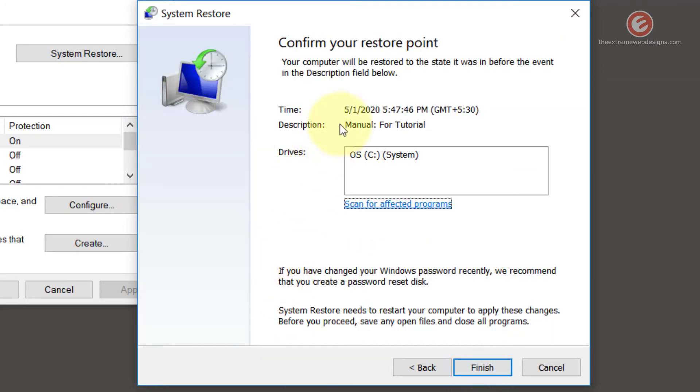Now Windows 10 will ask you to confirm your restore point. Make sure you read through all the details, and if you're satisfied and wish to restore, simply click the finish button.